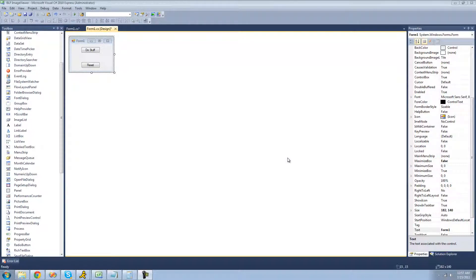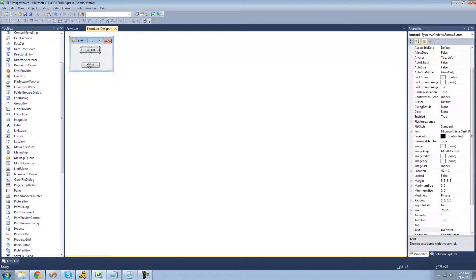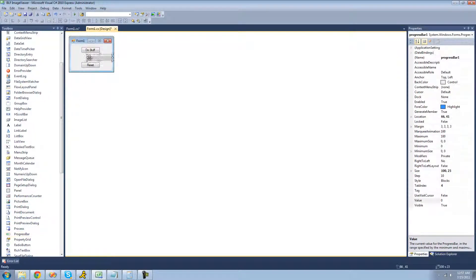All you're going to need for this tutorial is two buttons and the progress bar. Just go over to your toolbox and drag a progress bar over to your form, and resize it.